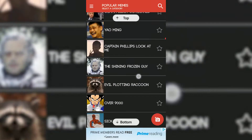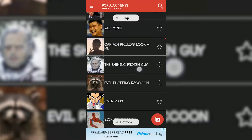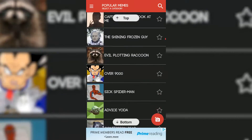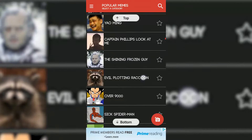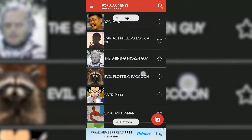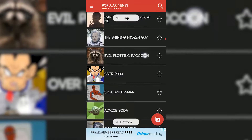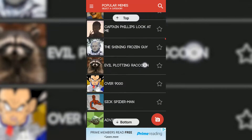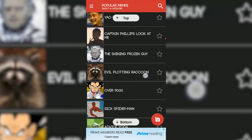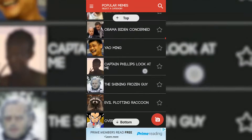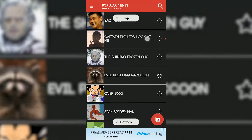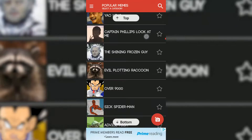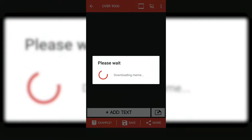Straight away you can just swipe down and up and select the picture that you want to use as a meme. For example, let's go over to 'Over Nine Thousand' right here, which is a popular meme. You can simply tap here to add text, just like that.